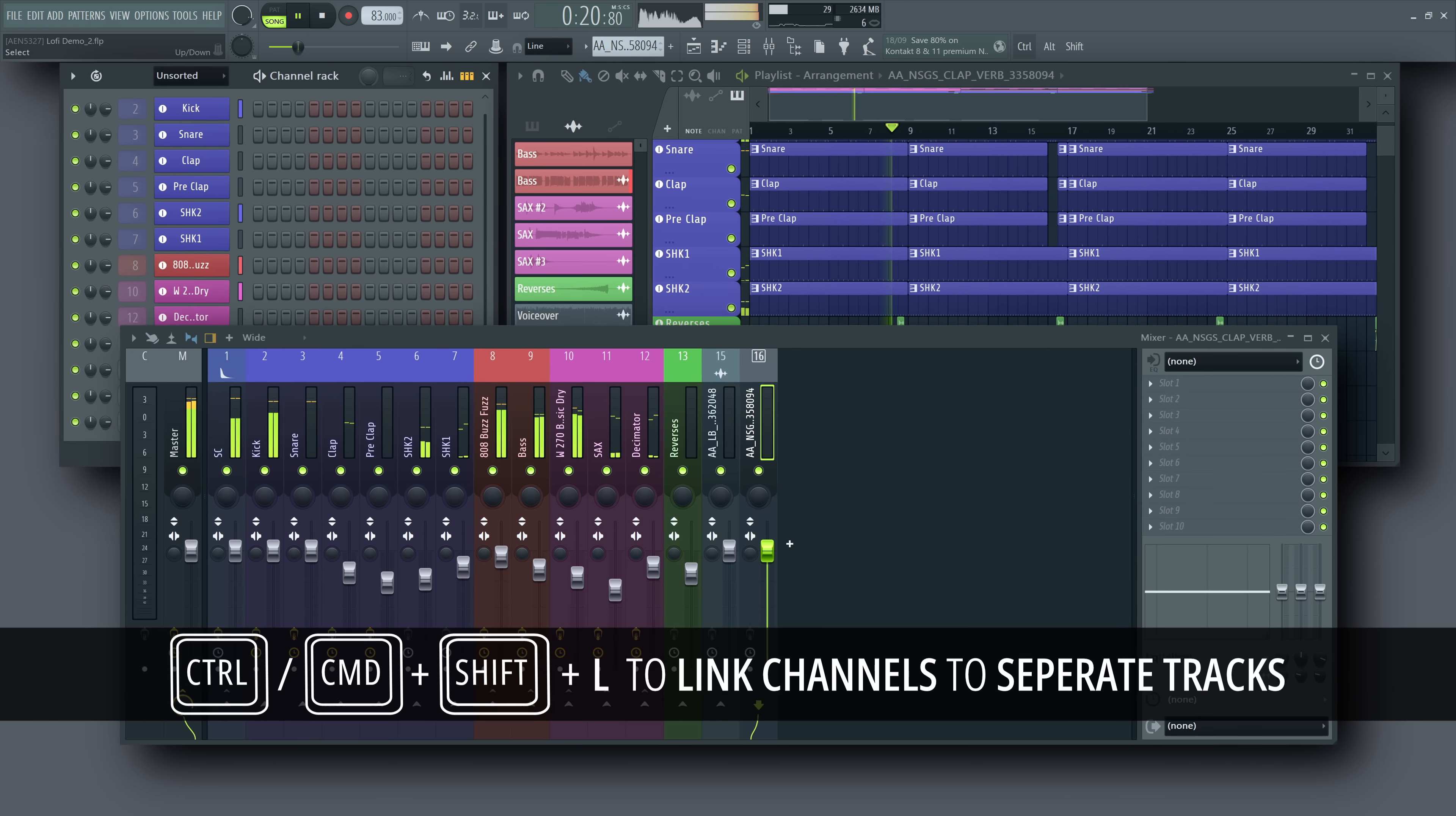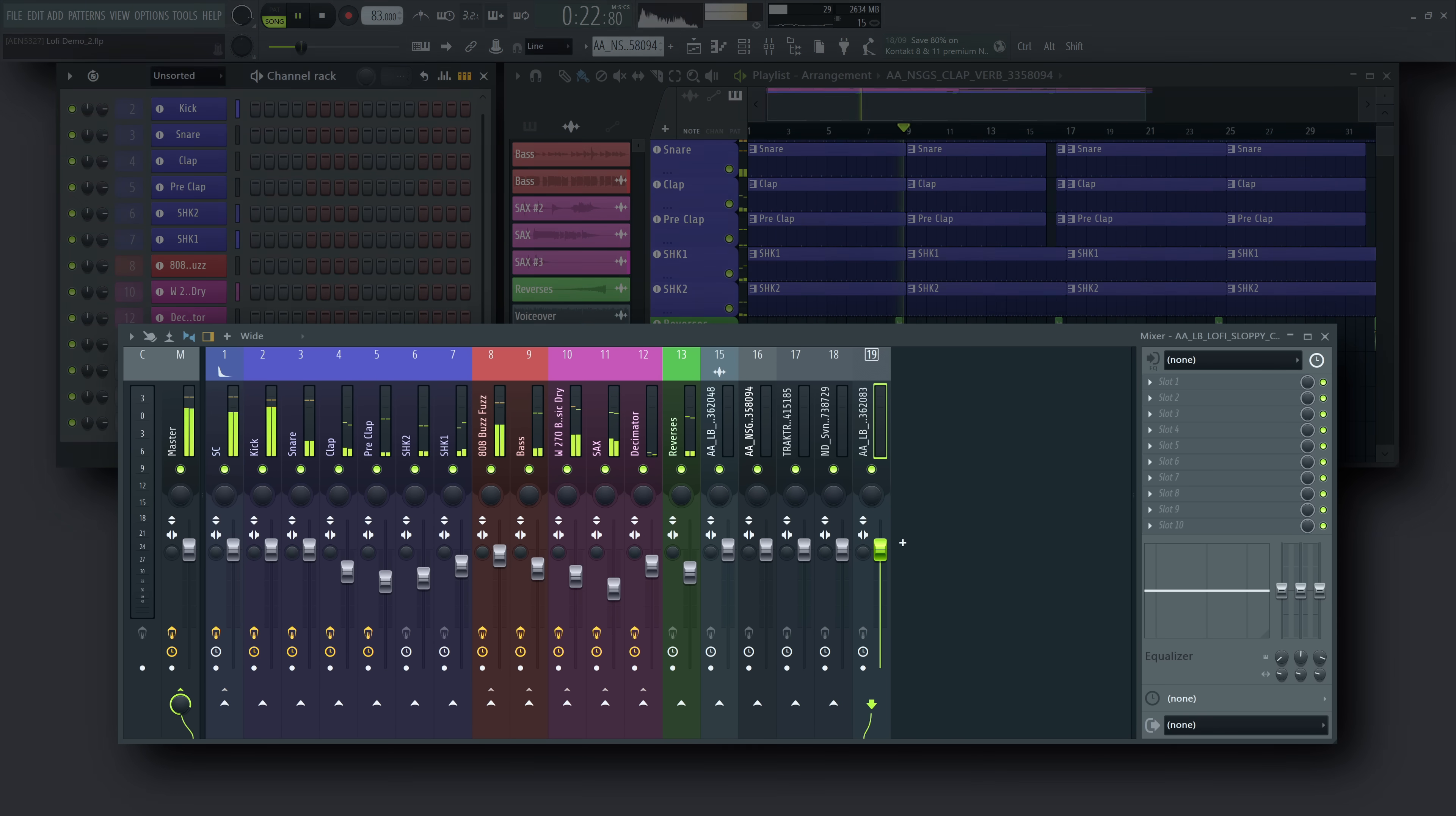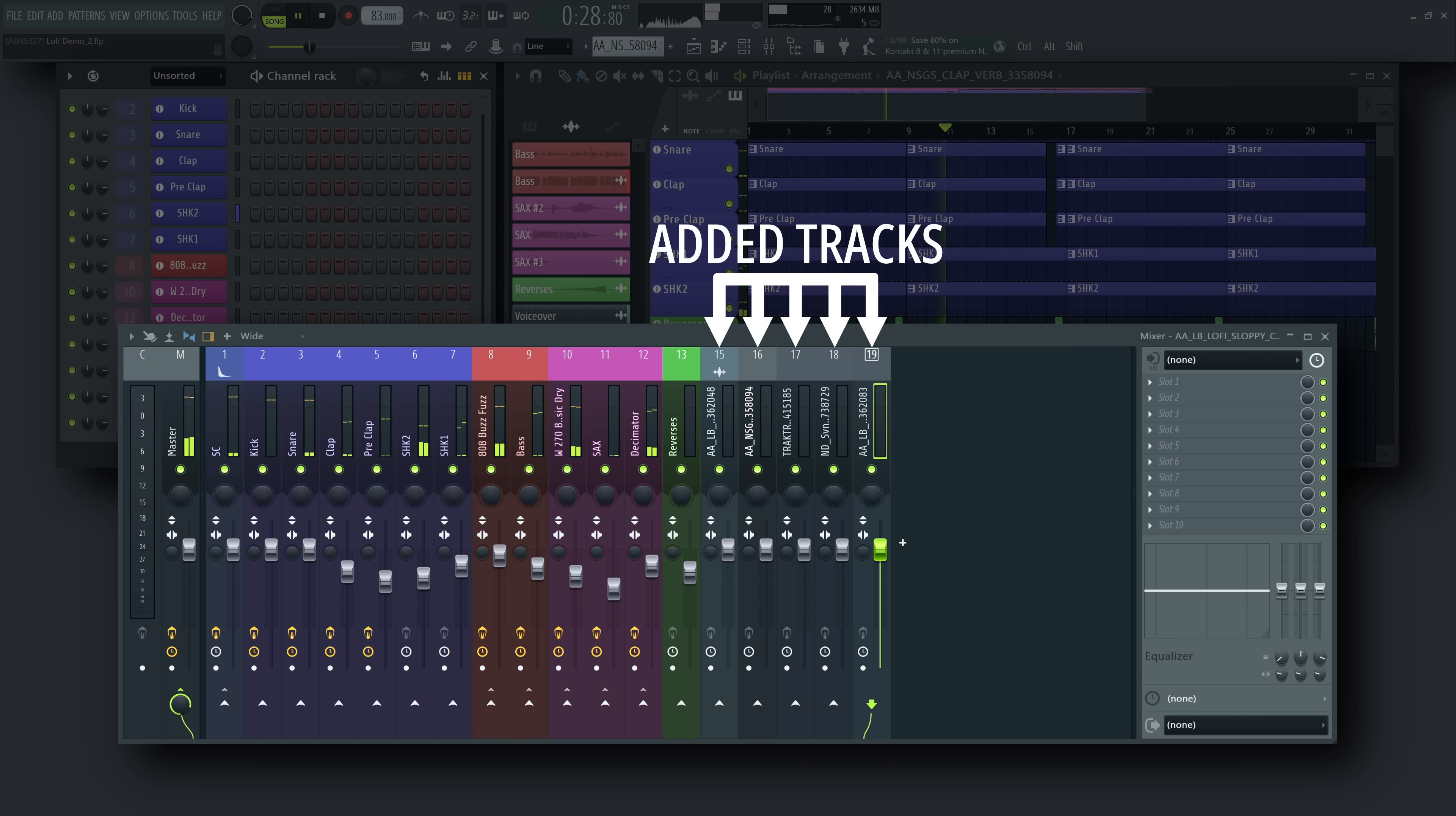FL Studio will first look for any unused tracks in your project. If none are available, new tracks are added automatically for every channel that needs a track.